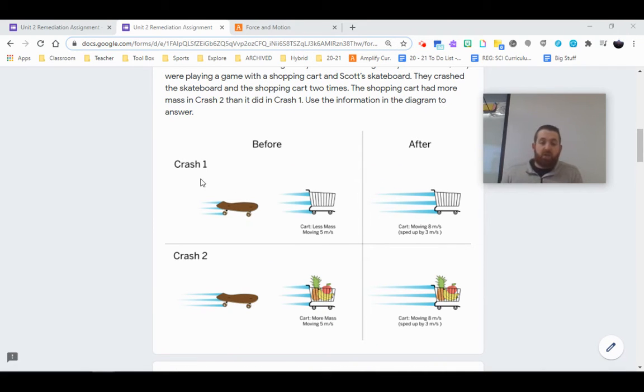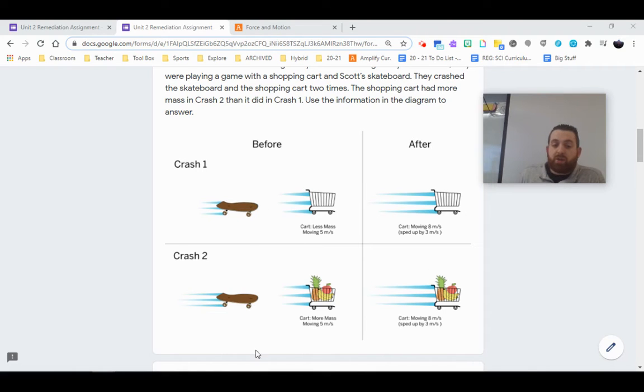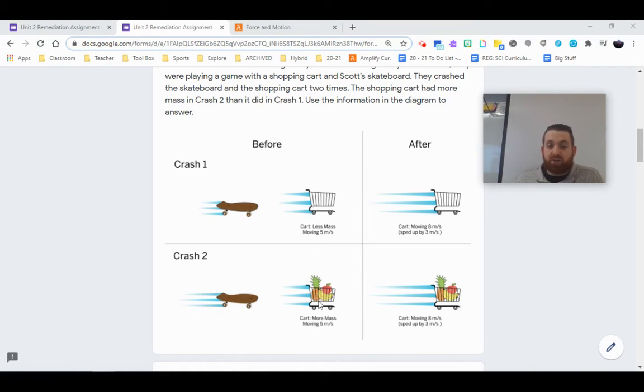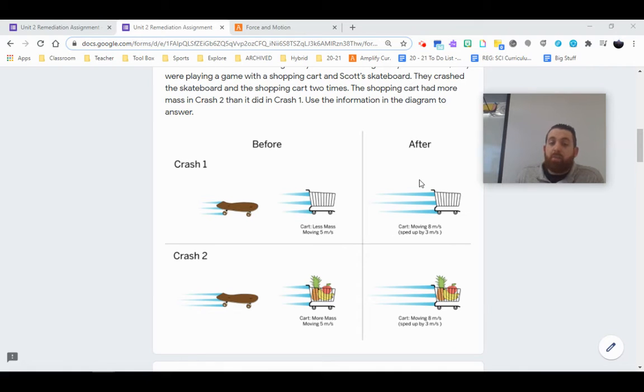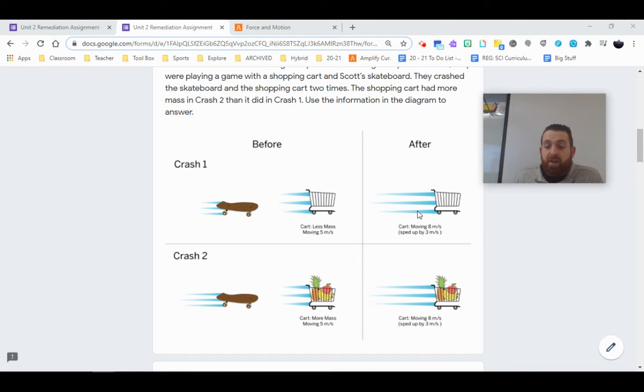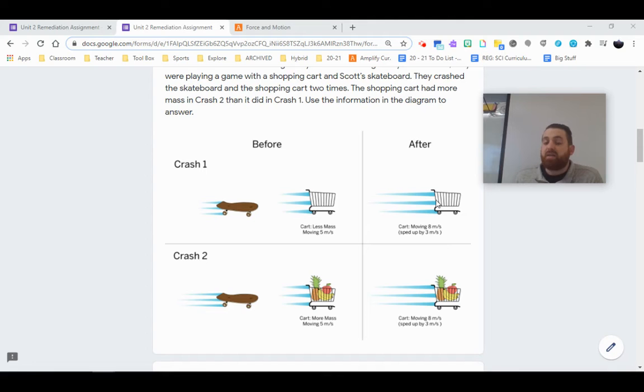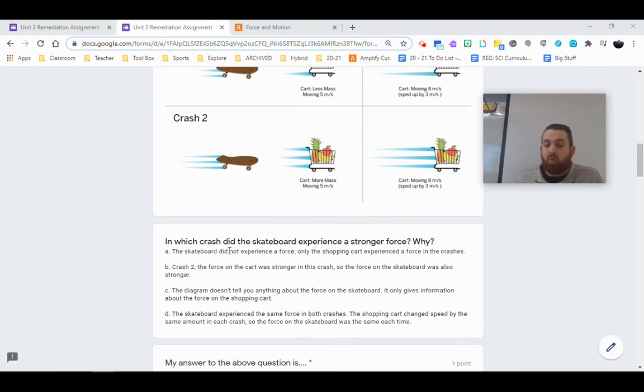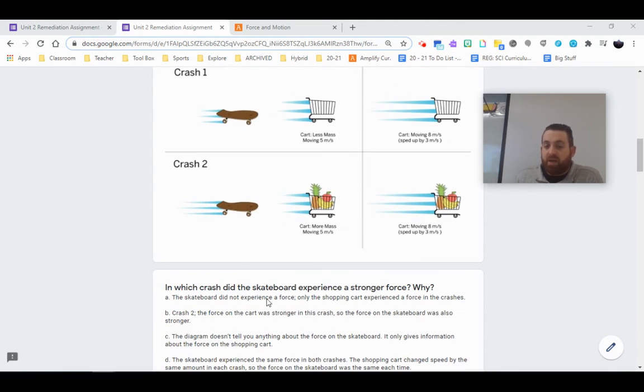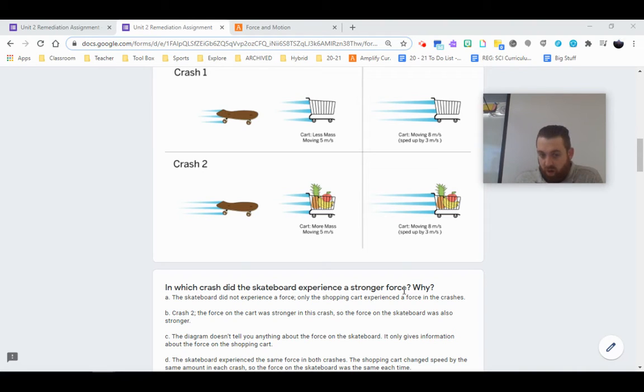We have a crash one and a crash two, where two similar, if not the same skateboards, crash into two carts. One has more mass than the other. Both carts have a velocity of five meters per second, but our lighter cart and our heavier cart experience the same velocity change. So different masses, same velocity change. And the question is, which skateboard here is experiencing a stronger force and why?